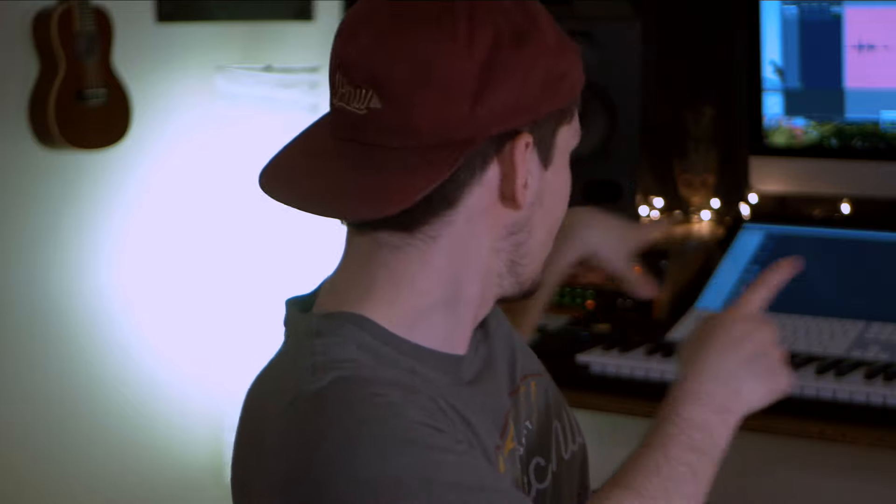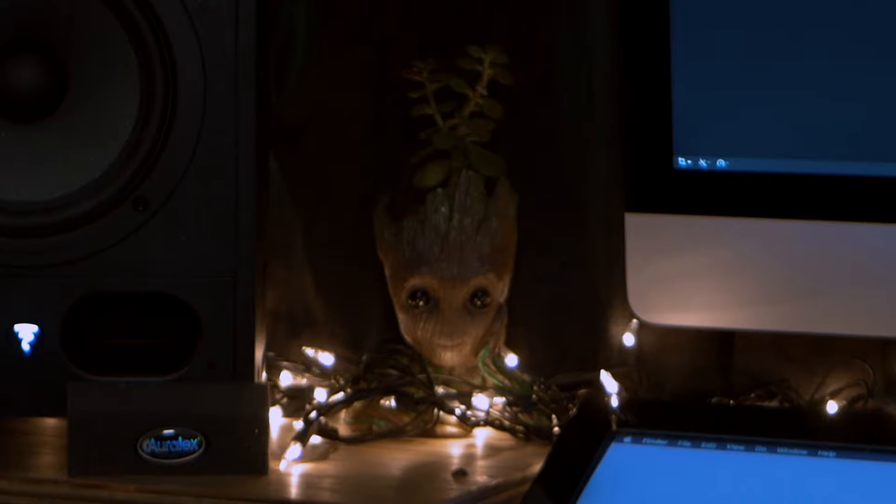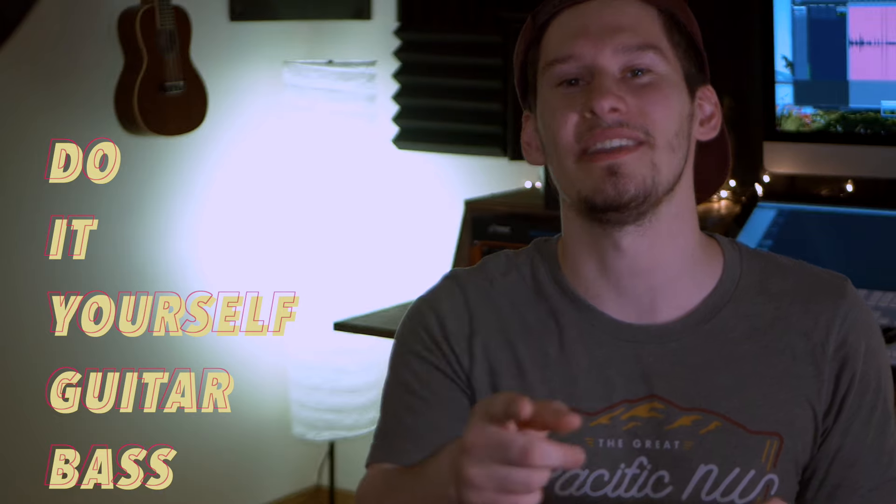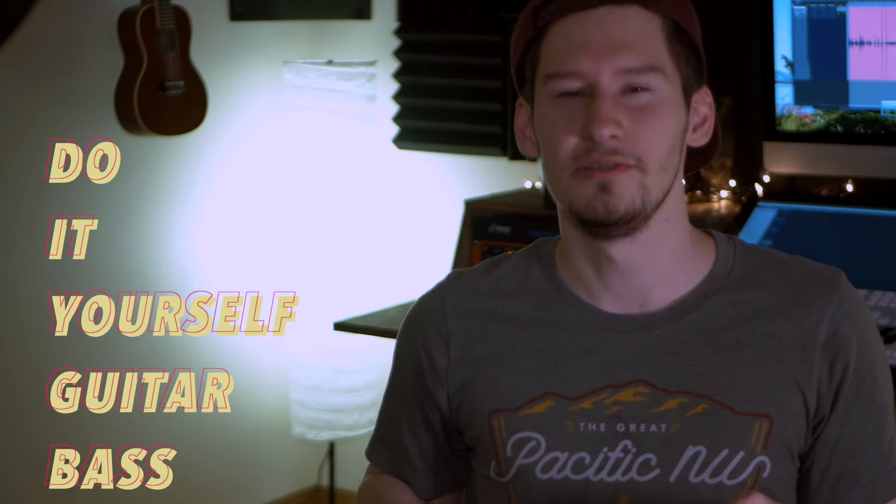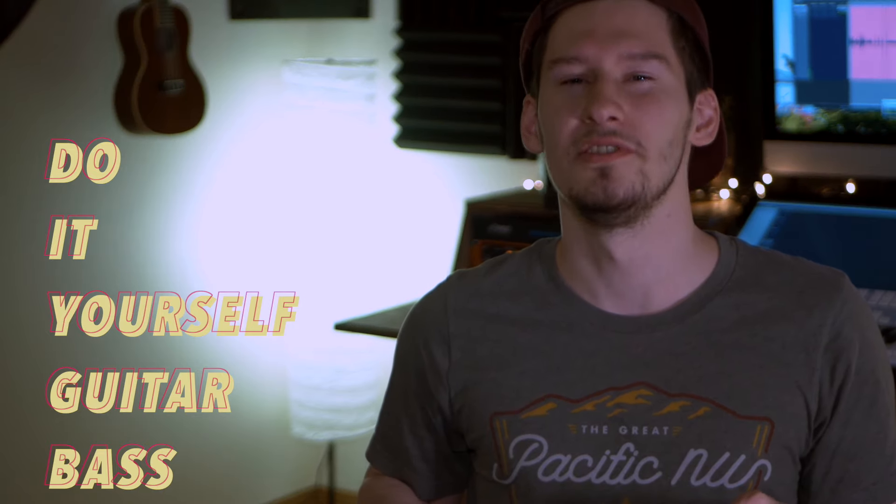Chances are, if you're a guitar player like me, you ain't got no bass because you ain't got no money for your bass. But I ain't got no bass, you ain't got no bass, and Groot ain't got no bass. So what you need is a DIY GB, or as I like to call it, a do-it-yourself guitar bass.